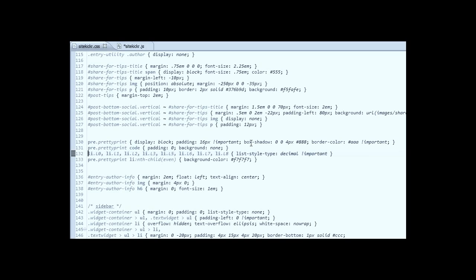It adds line numbers to the code, or at least formats them in a way that I like them. And as you can see here, I've added some background color to the even rows.